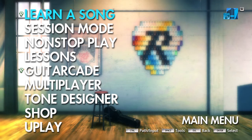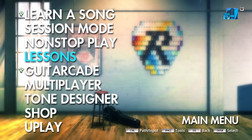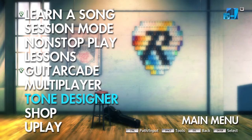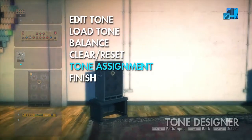Once you load your profile, go to the main menu and arrow down to Tone Designer. Press Enter once Tone Designer is highlighted.